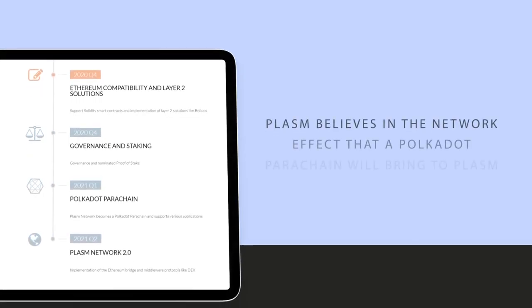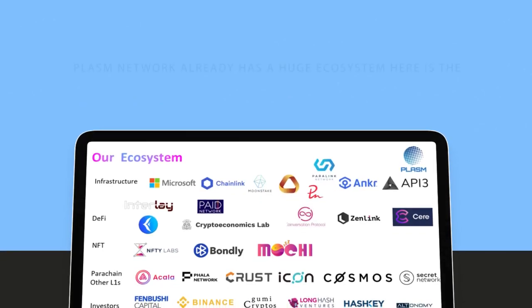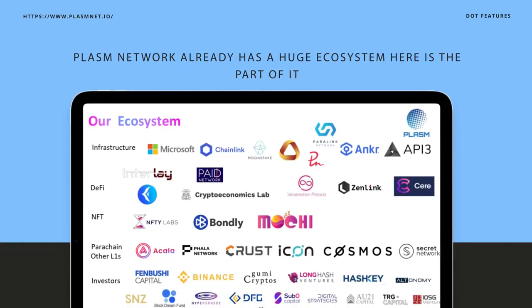It helps all developers that need to build smart contracts to focus on their projects rather than spending most of their time figuring out how to reduce gas costs. Plasm believes in the network effect that a Polkadot parachain will bring. Plasm Network already has a huge ecosystem.